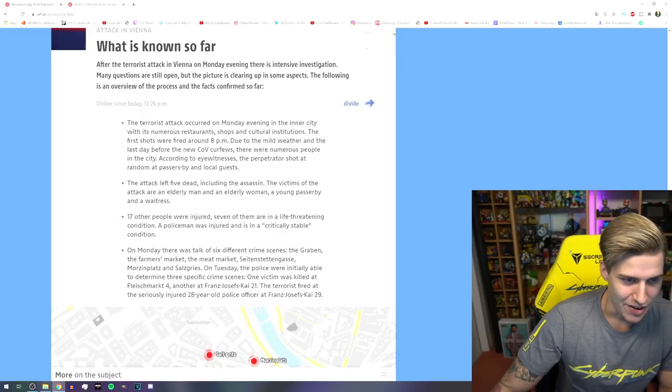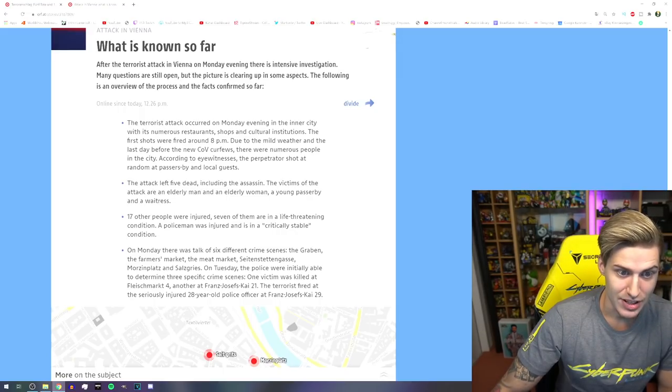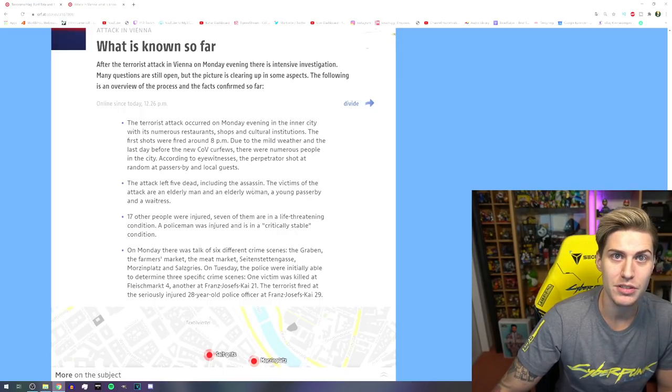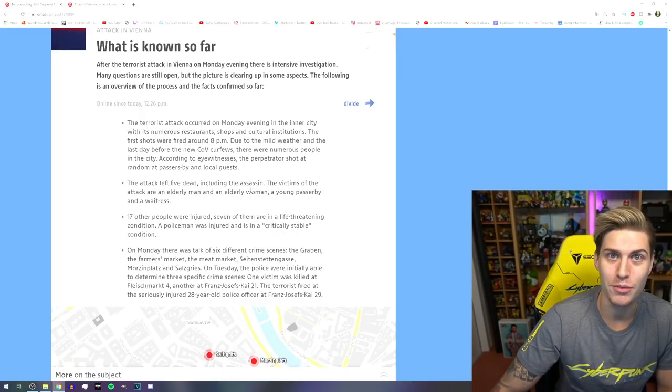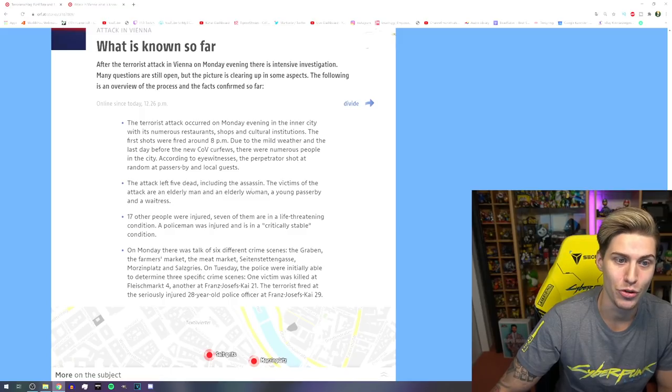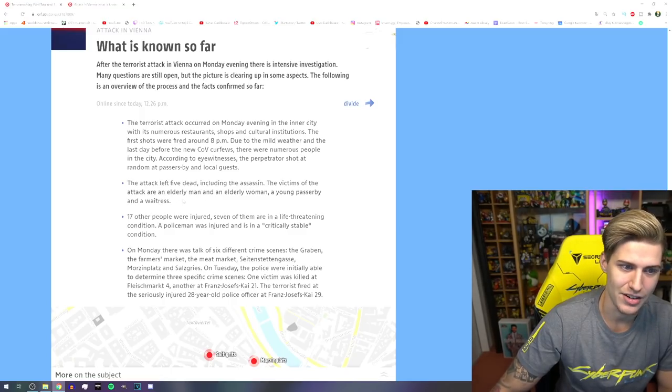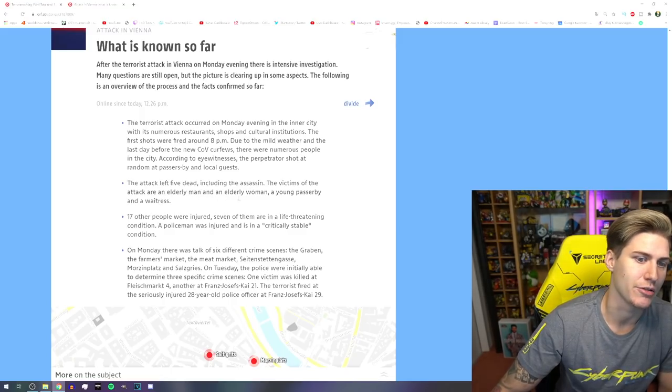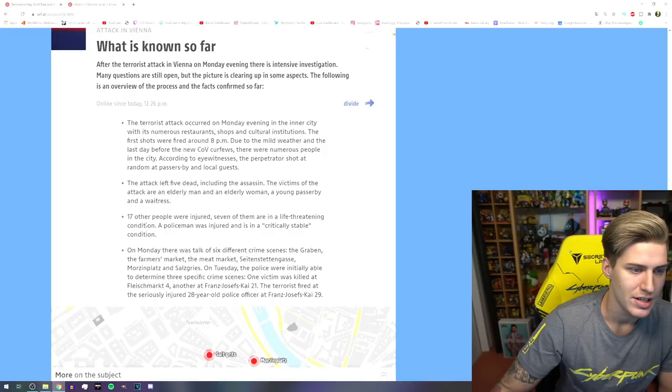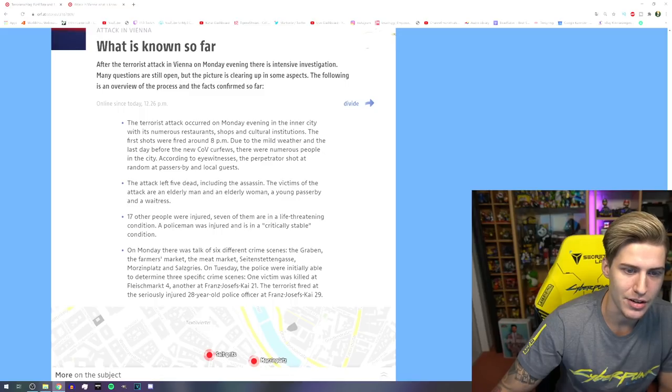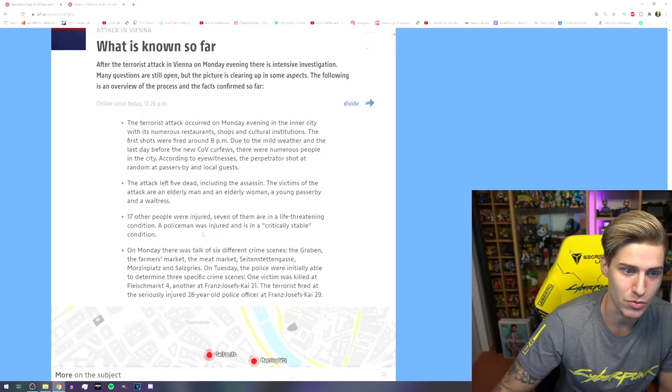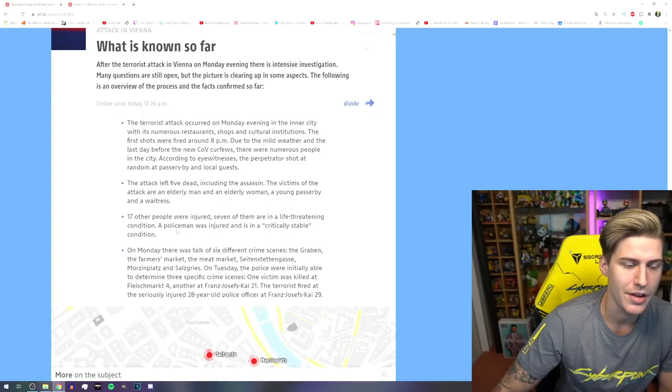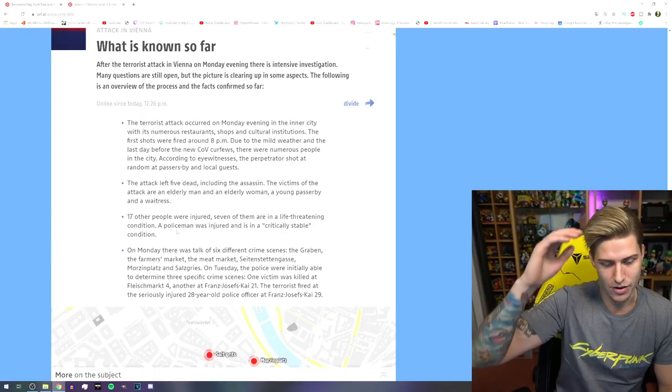The attack left five dead, including the assassin. But it's actually confirmed that there are multiple perpetrators. The victims of the attack are an elderly man and elderly woman, a young person's spy and a waitress. Seventeen other people were injured. Seven of them are in a life-threatening condition. A policeman was injured and is in a critically stable condition.